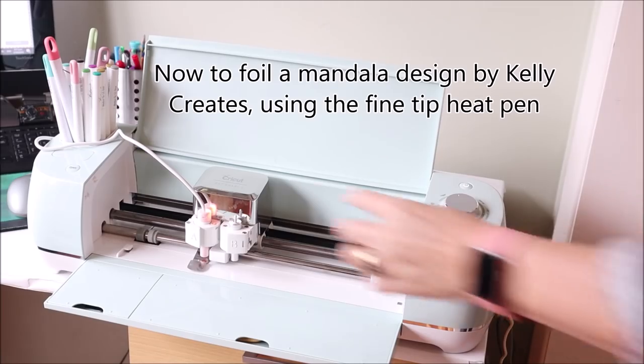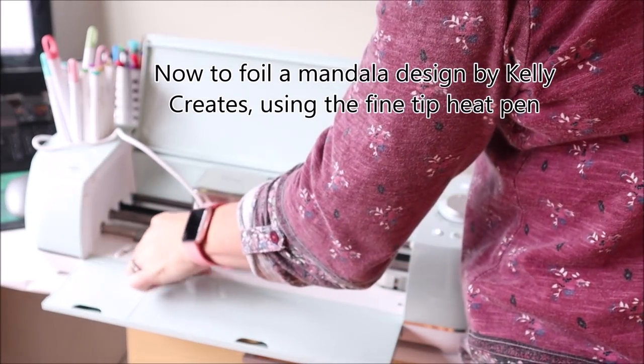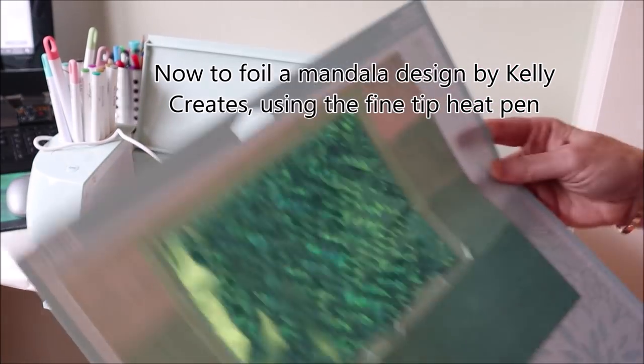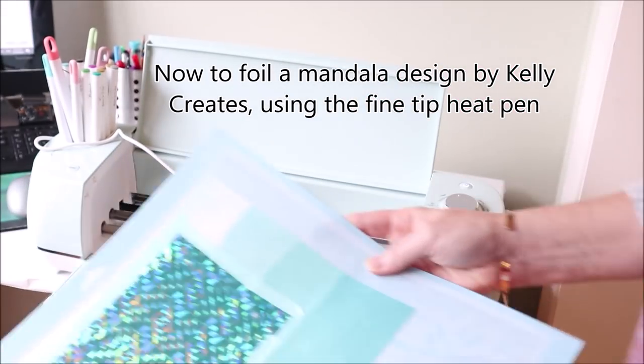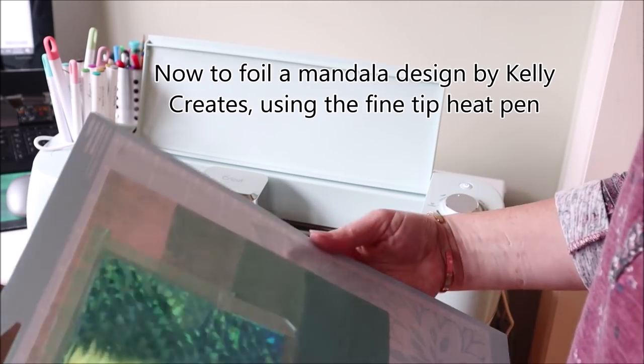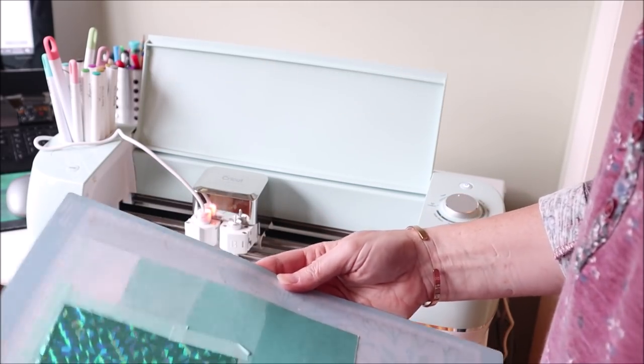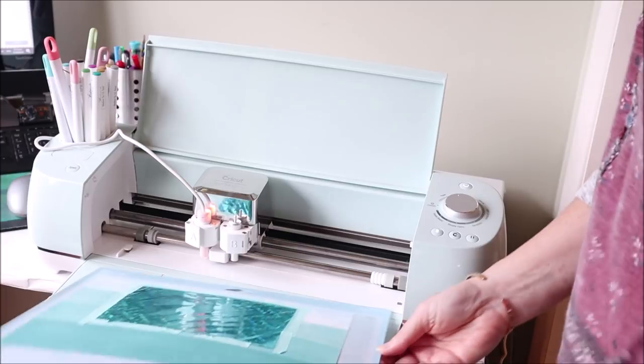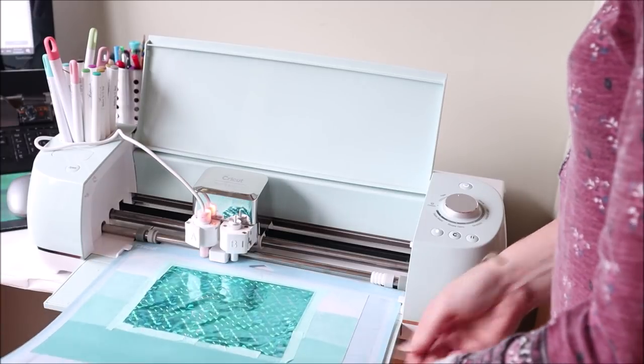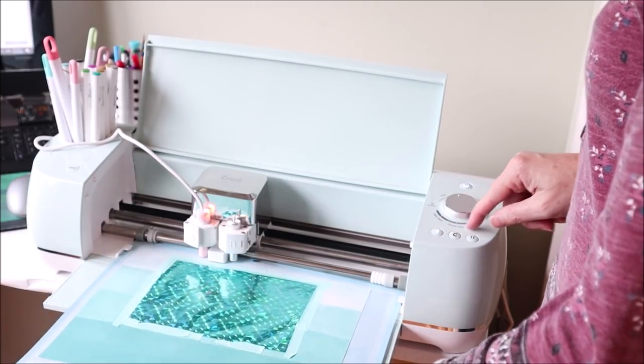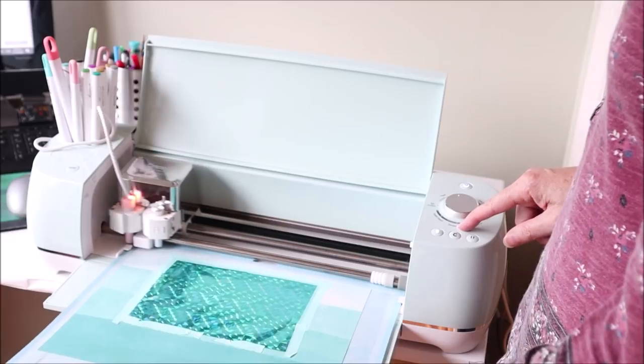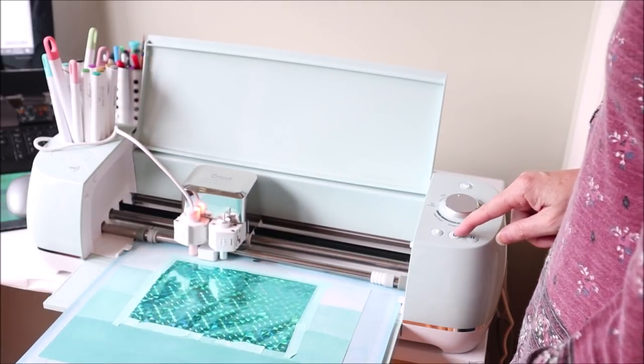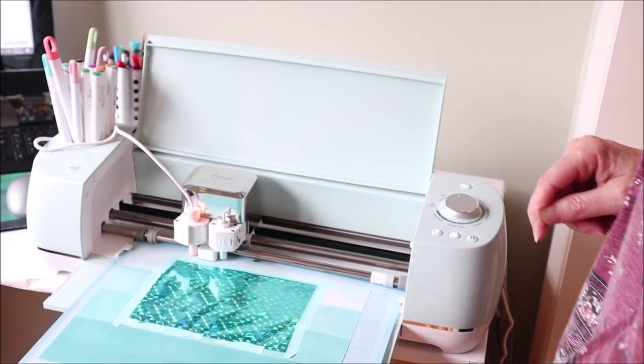Here I have the fine tip pen. It's been heating up for five minutes and here I've put some of the Couture Creations foil on a piece of paper. And I'm just going to load the mat like usual and hit the go button.